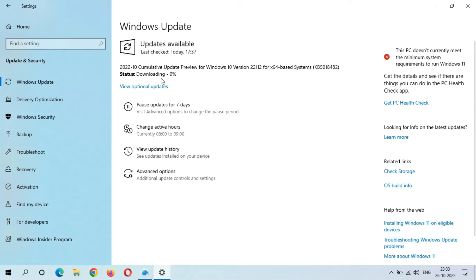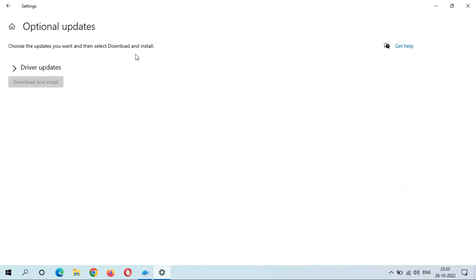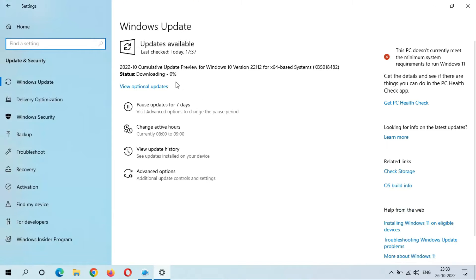As you can see, the download has started. It might take some time — this is the optional update, same window. As I said, it is 688.81 MB, so it might take some time.